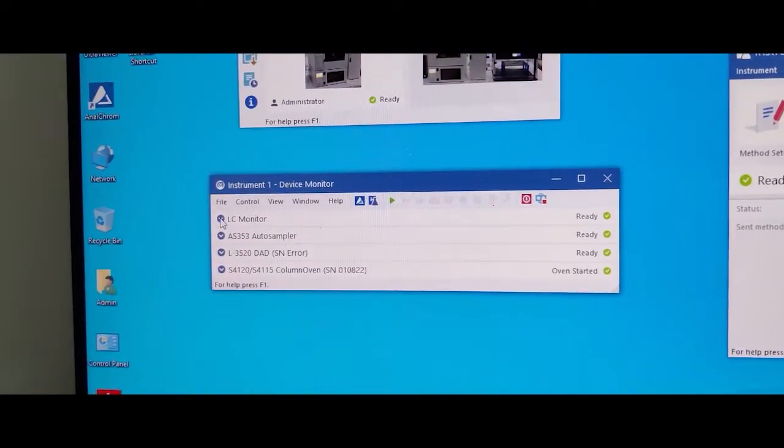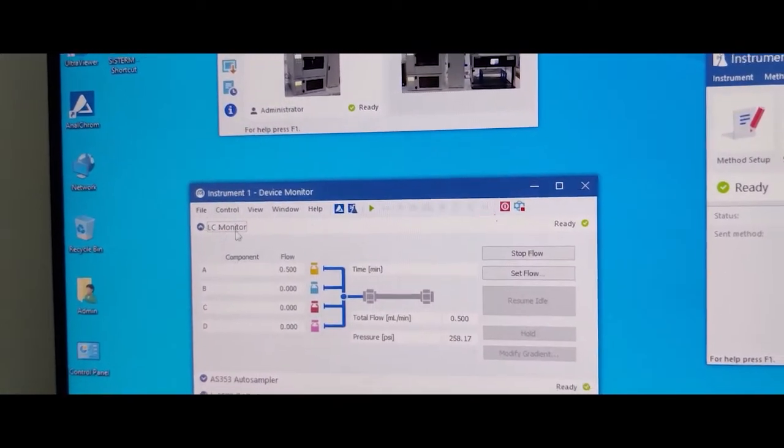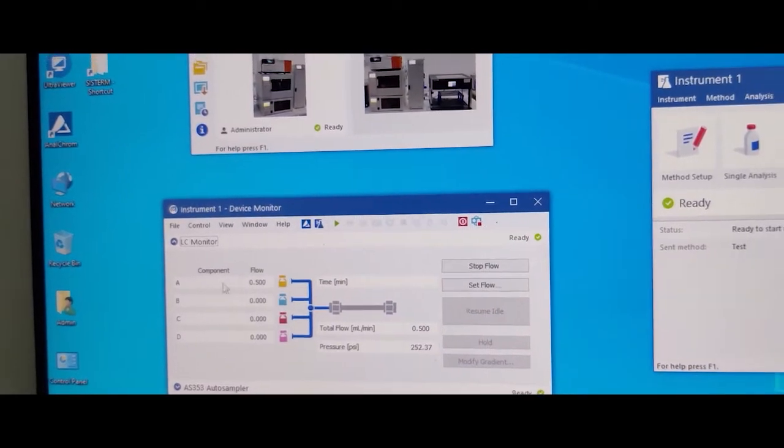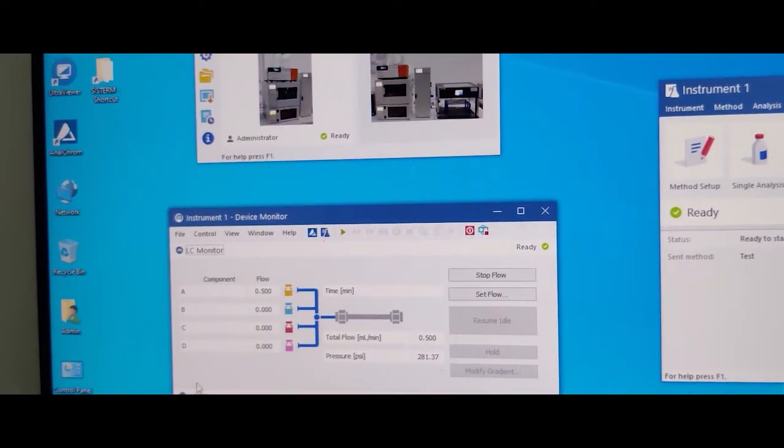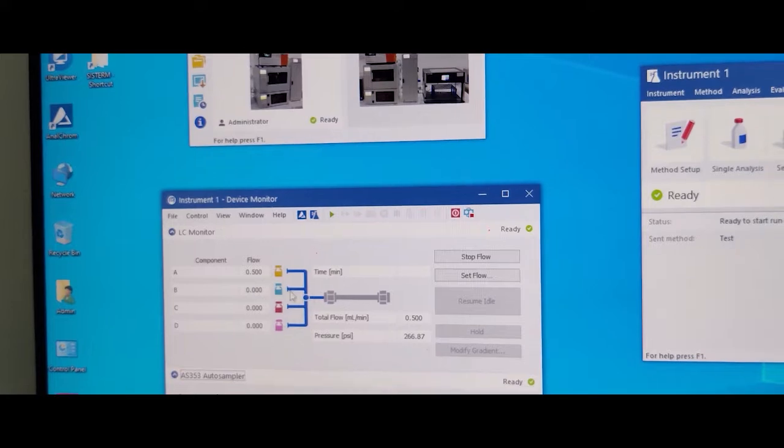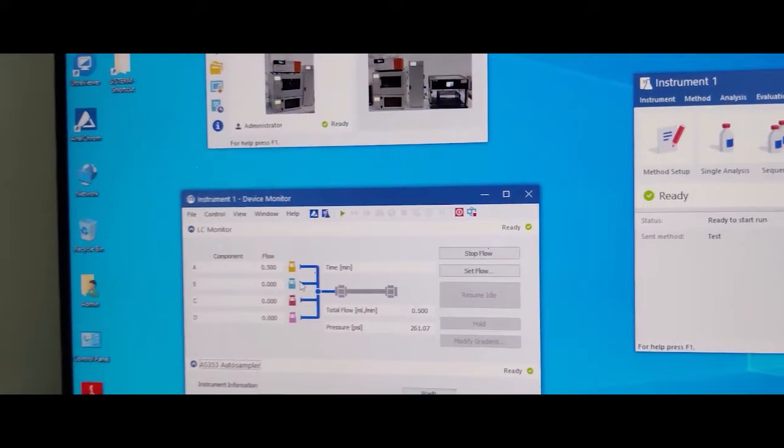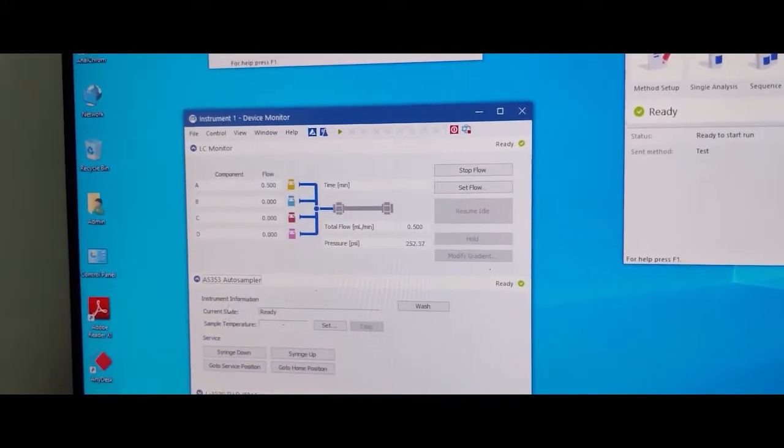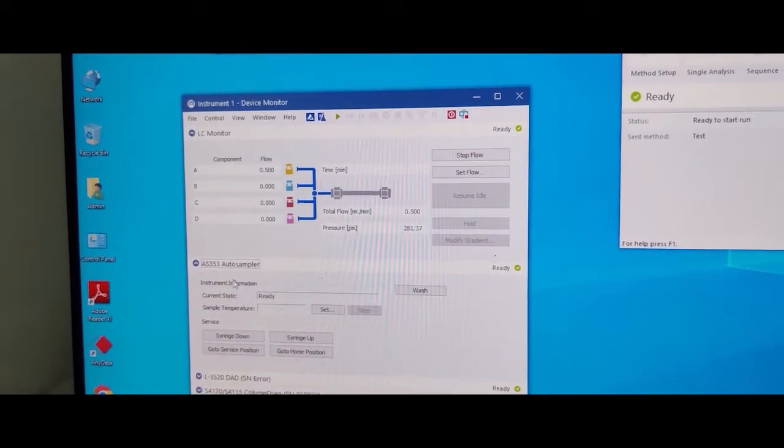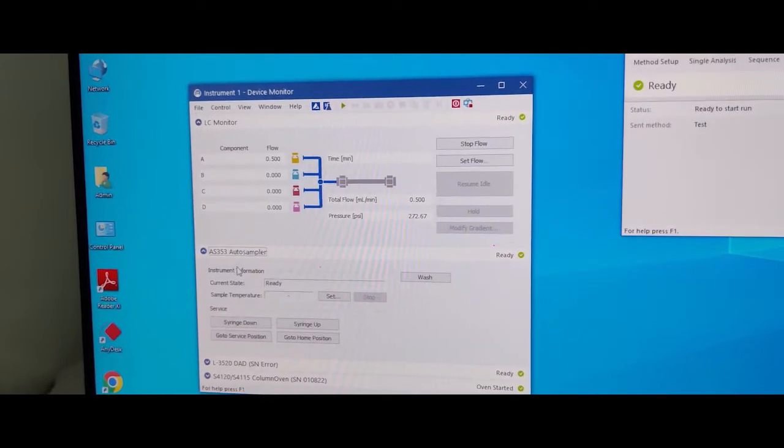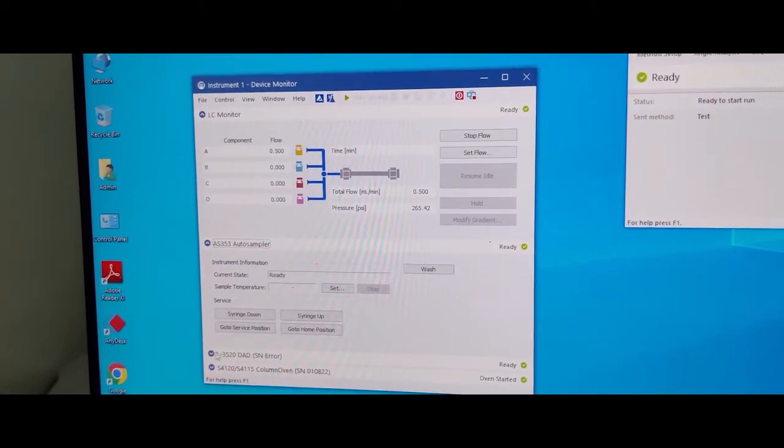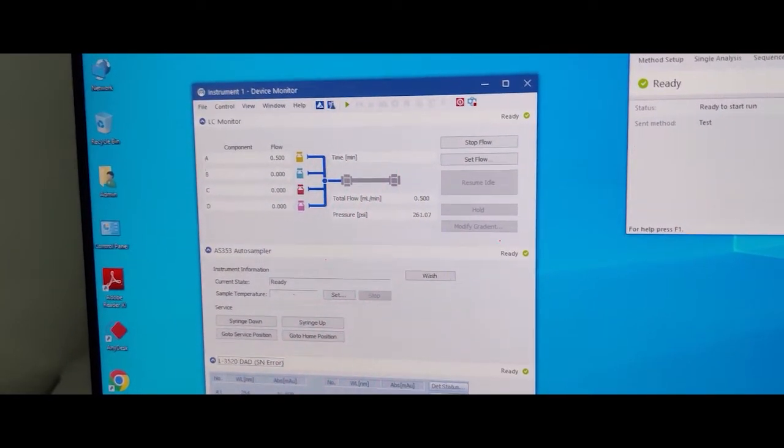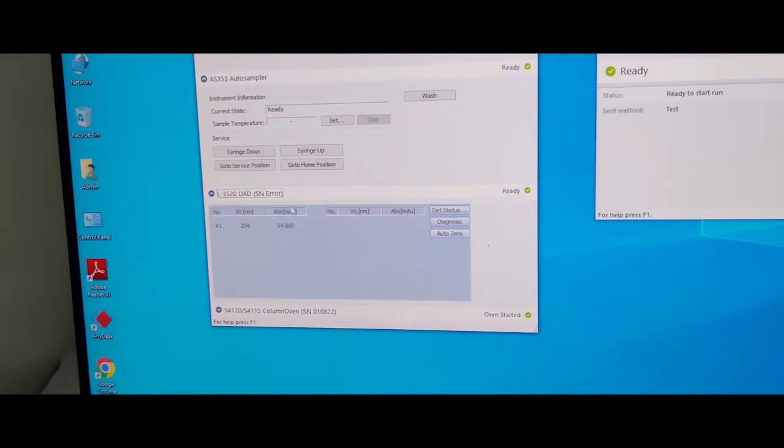Here is LC monitor, pump parameter—set the flow rate or XYZ. These are autosampler parameter, detector parameter.